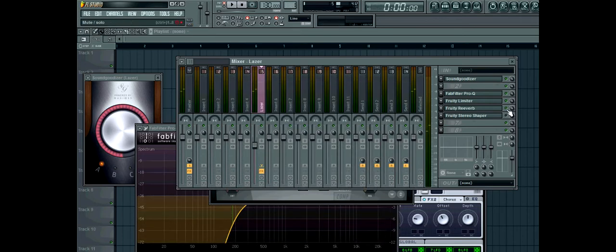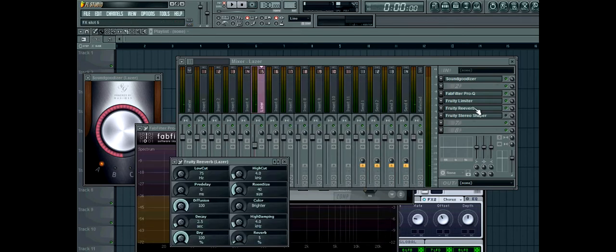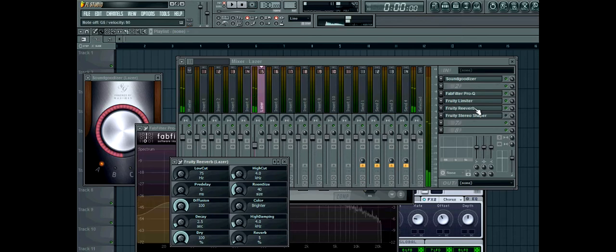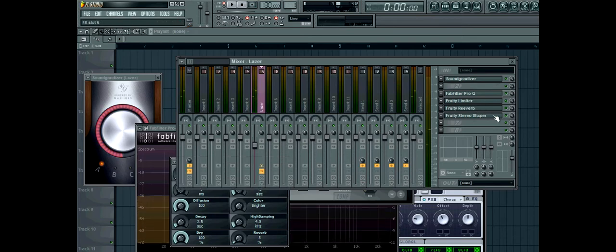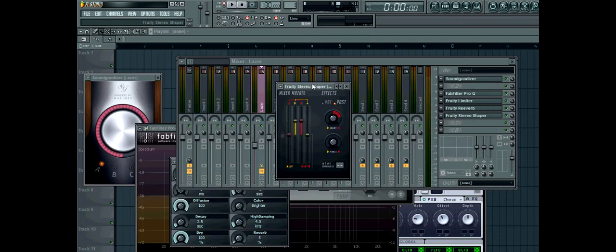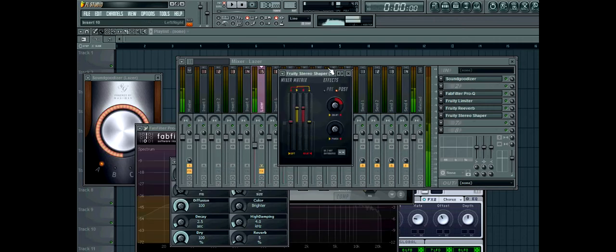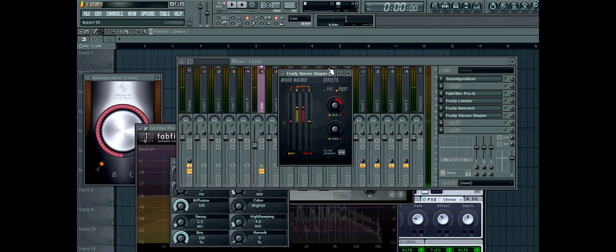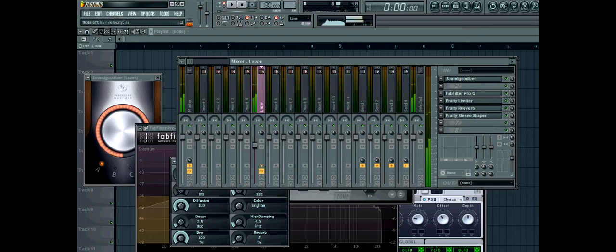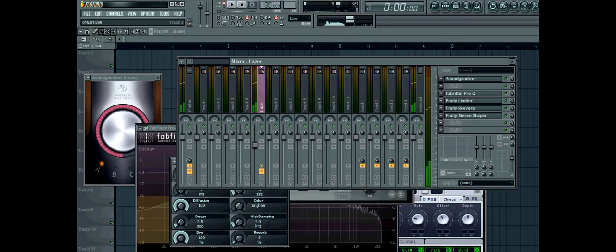Sounding good. A little bit of reverb. And some fruity stereo shaper. And lastly you can turn this a bit to the left. Just to make it more stereo.